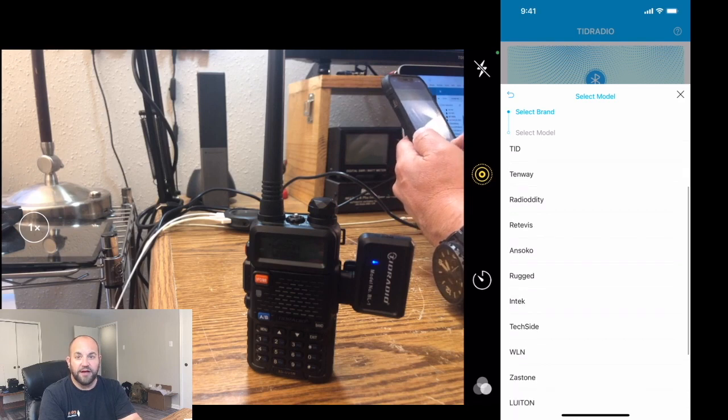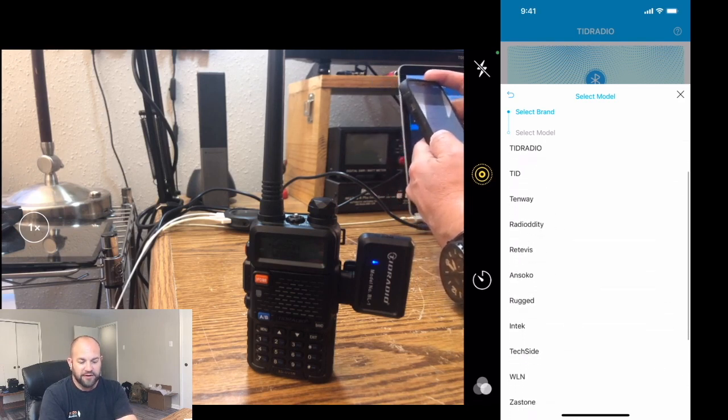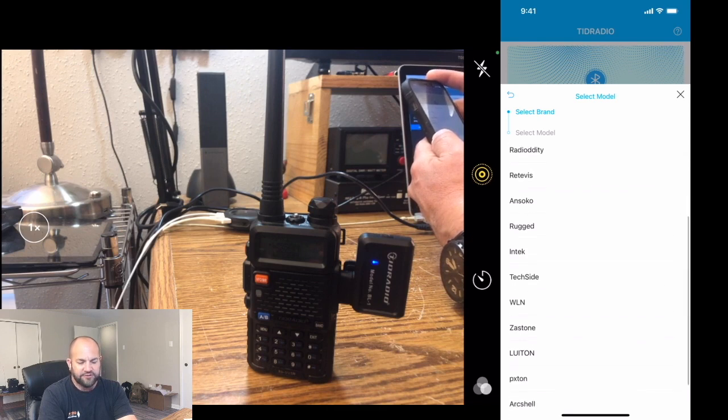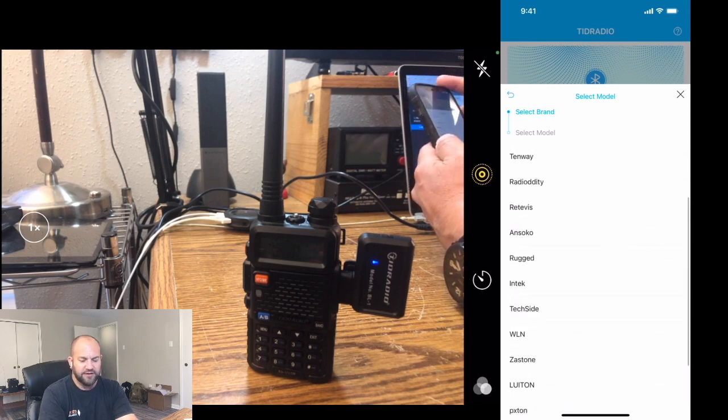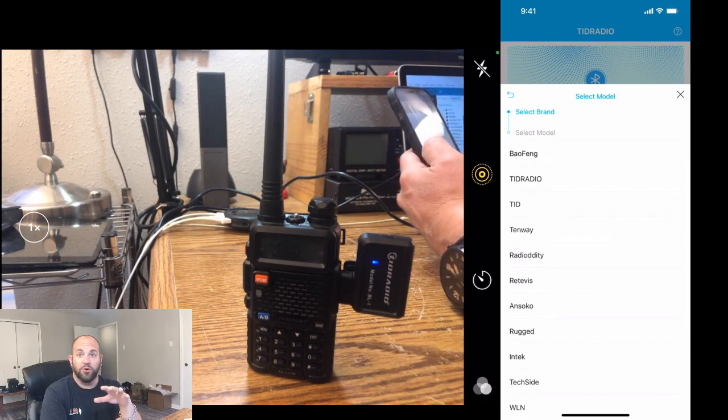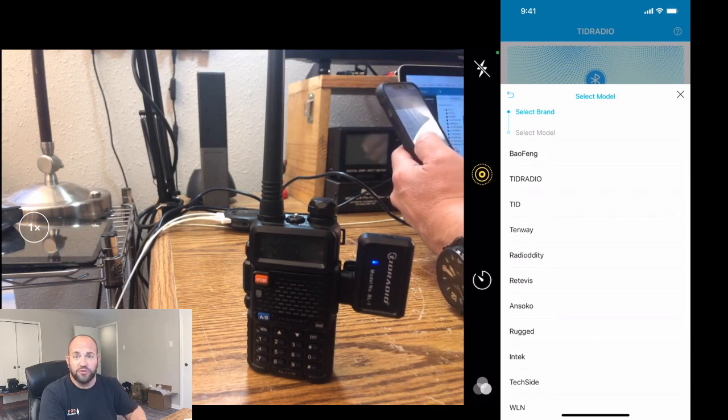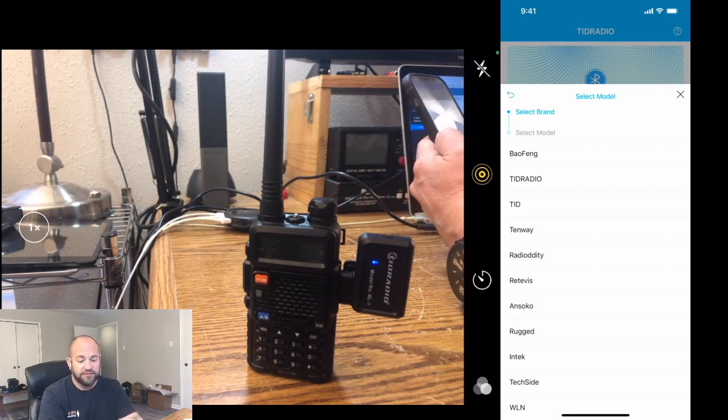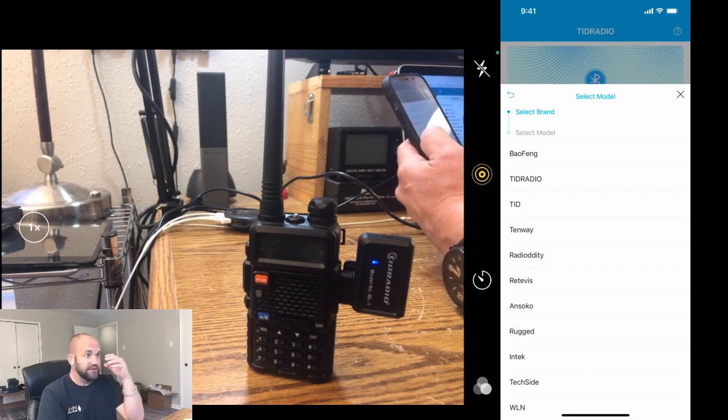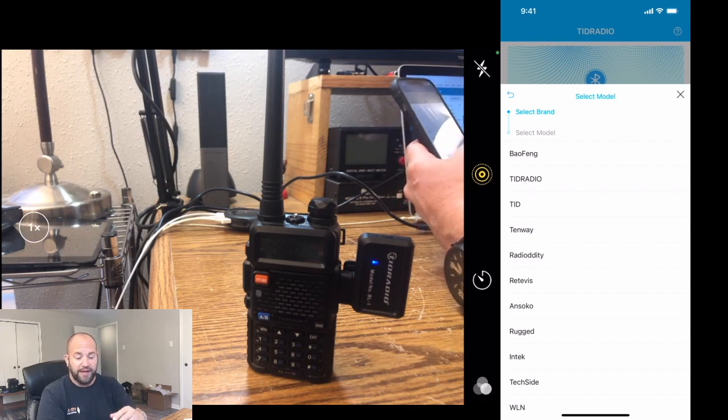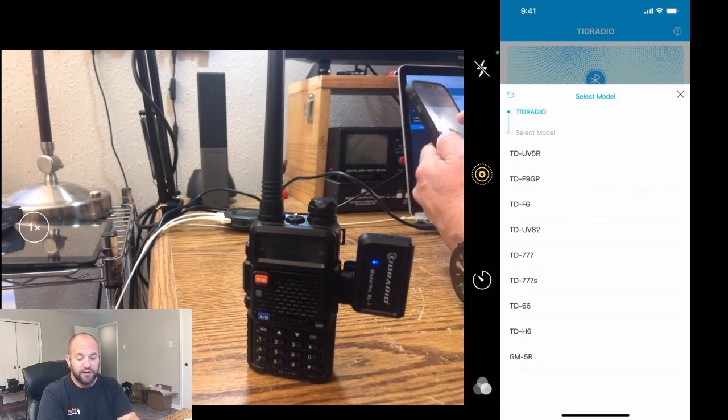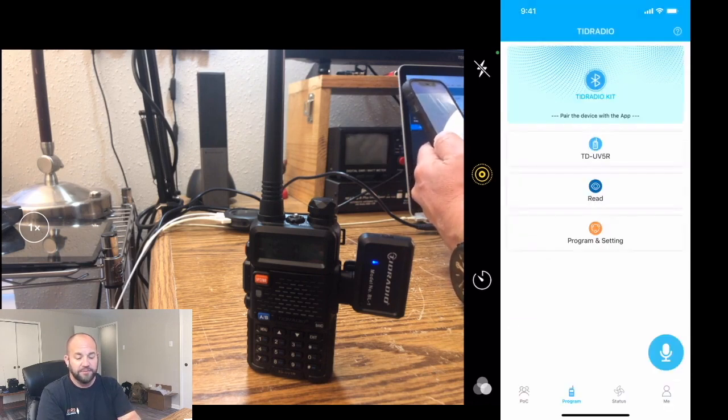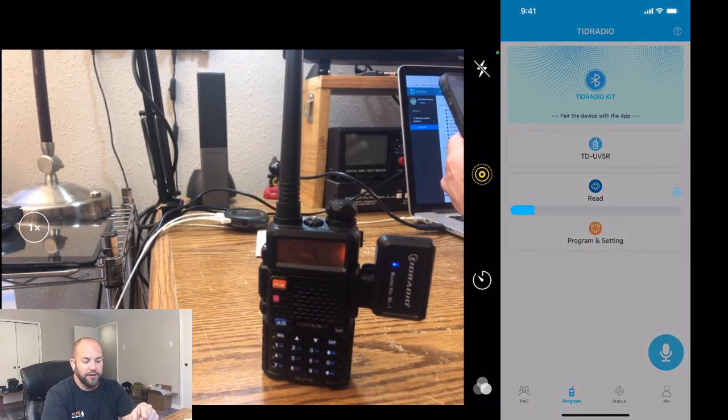Then we can hop over to our Bofang cam. Now we can see they've got just about every radio under the sun, Bofang, TID Radio, Tenway, Radiodity. It just goes on and on. This is way more radios than were on the original software when I first reviewed this. So it's good to see that they're keeping up with it. They're listening to customer feedback, and they're adding more sources to this. So that's fantastic. So we've got a TID Radio. It's the TD-UV5R.